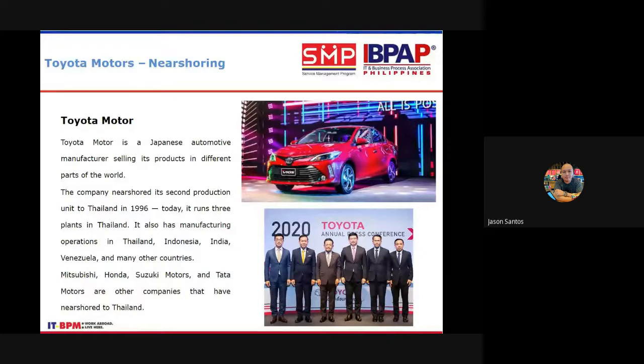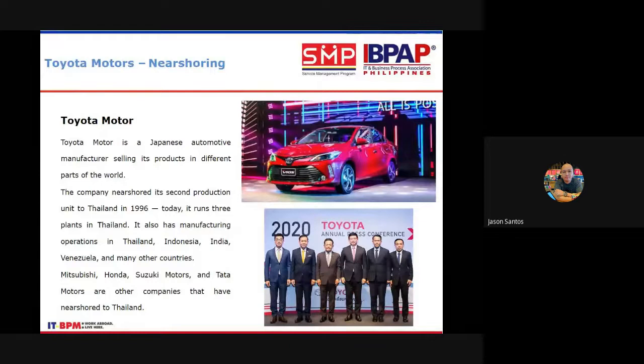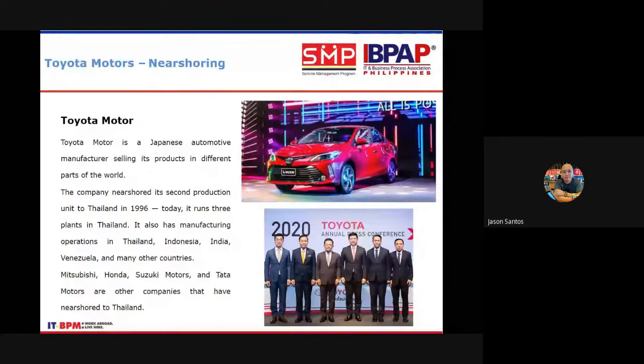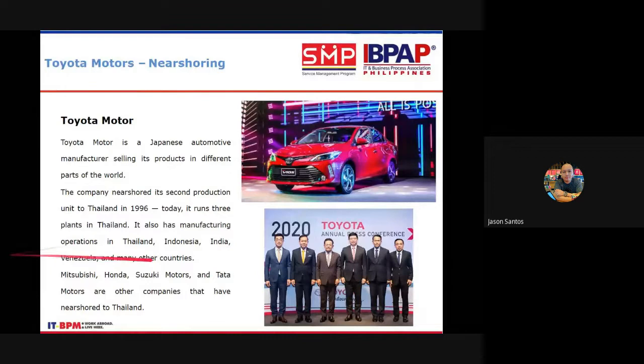Many car brands followed Toyota — Mitsubishi, Honda, Suzuki, Tata — and nearshored to Thailand. Thailand has now become a destination for car manufacturing outsourcing. I hope you understand the concept of nearshoring. As always, there are advantages and disadvantages — risks, rewards, pros, and cons.